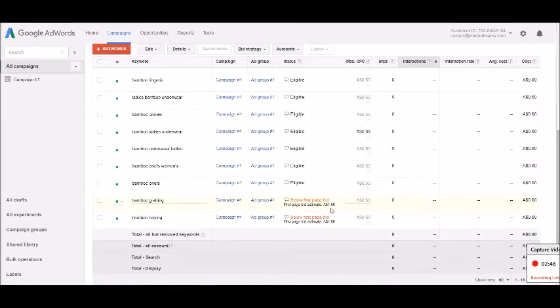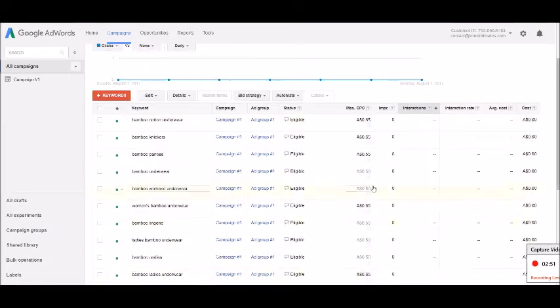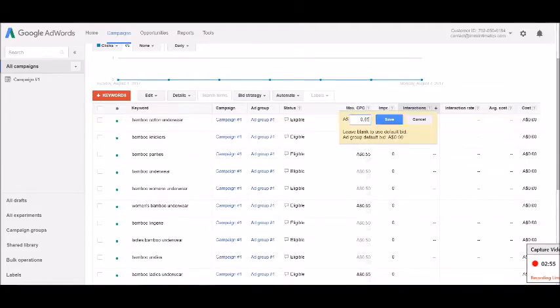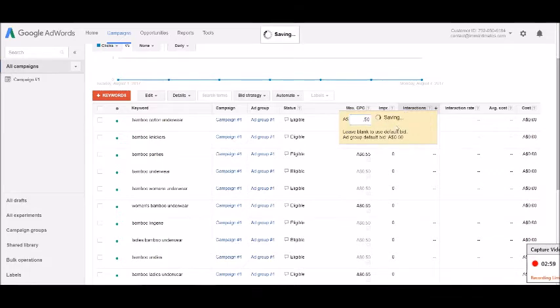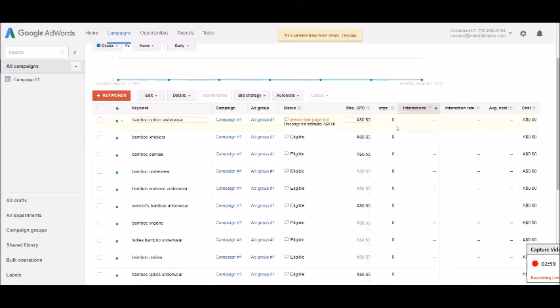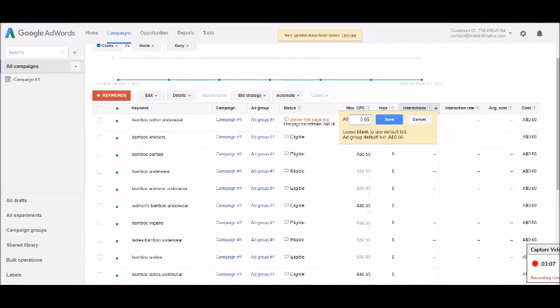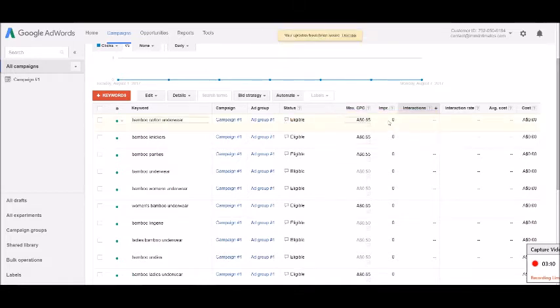I've adjusted these manually to make them—if I made this point 50 which is what I sort of set as the benchmark, it tells me that the first page bid estimate is actually 58 cents. So I'm going to bring that up to 65 cents, click save, and then that little thing goes off.